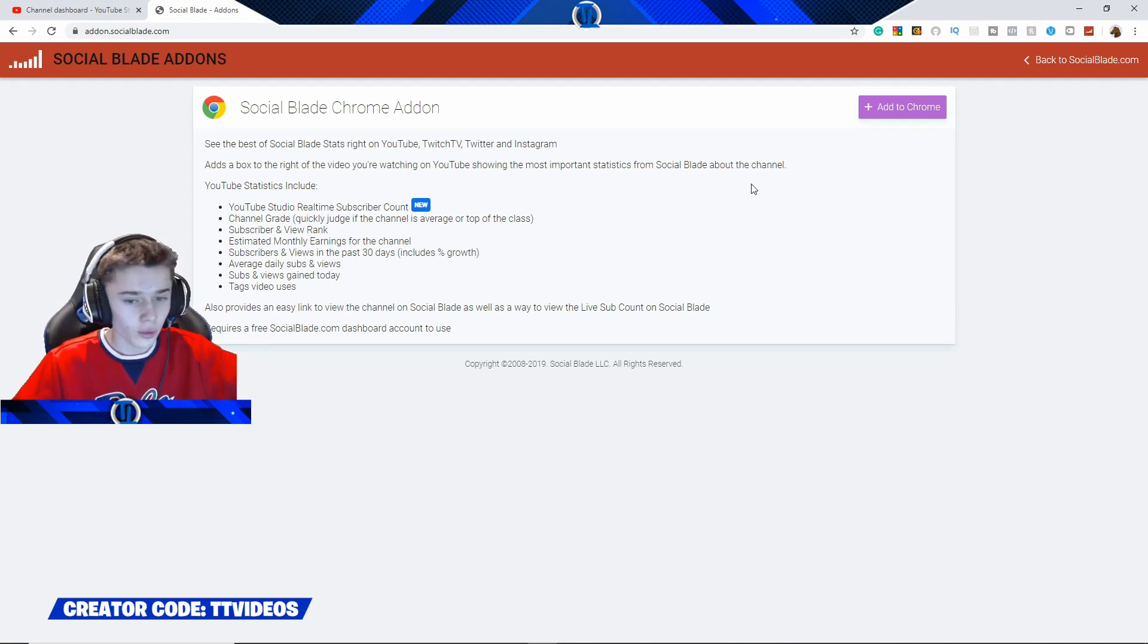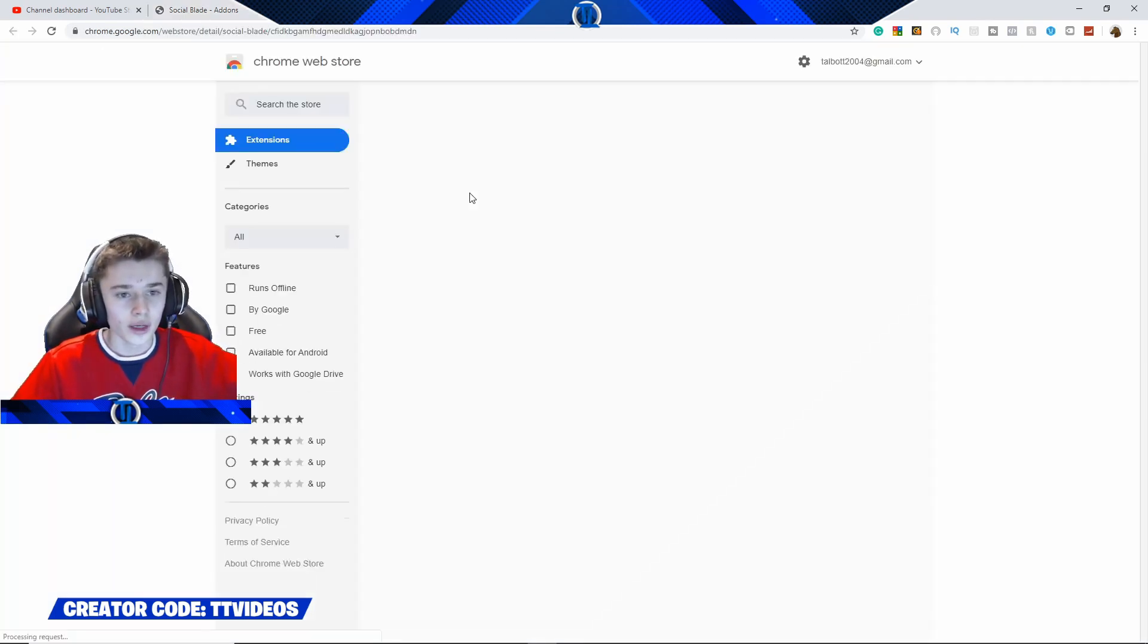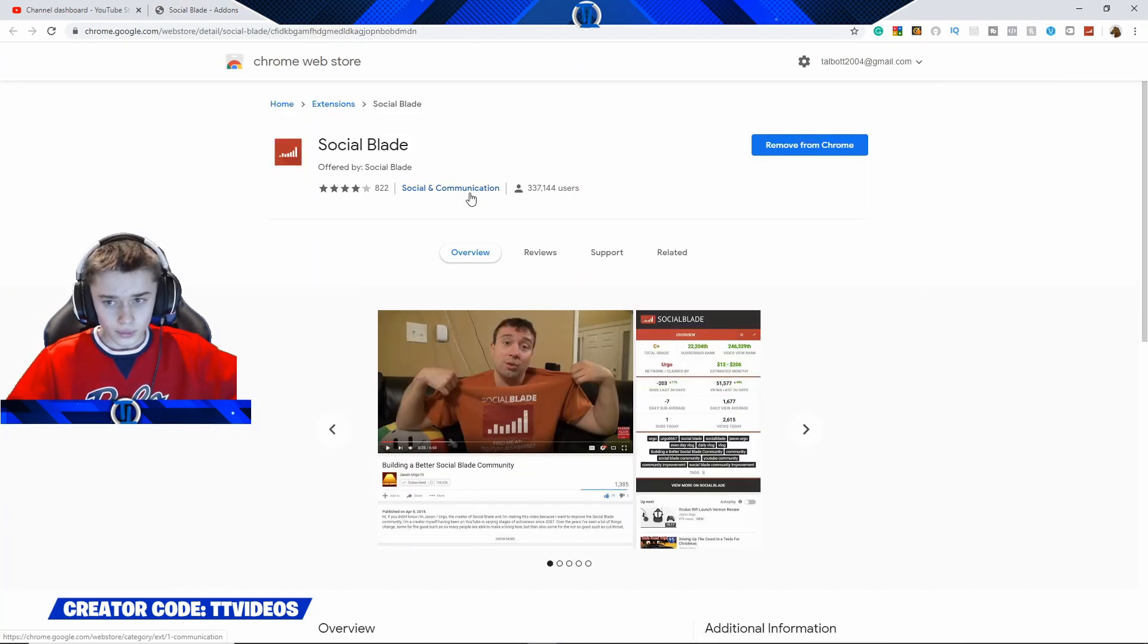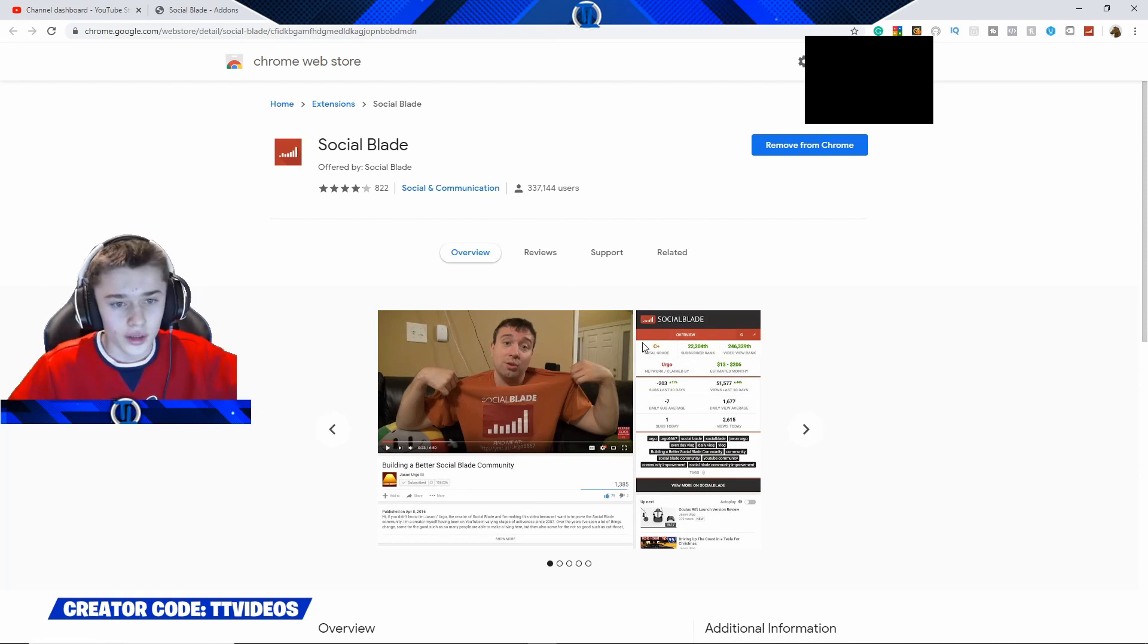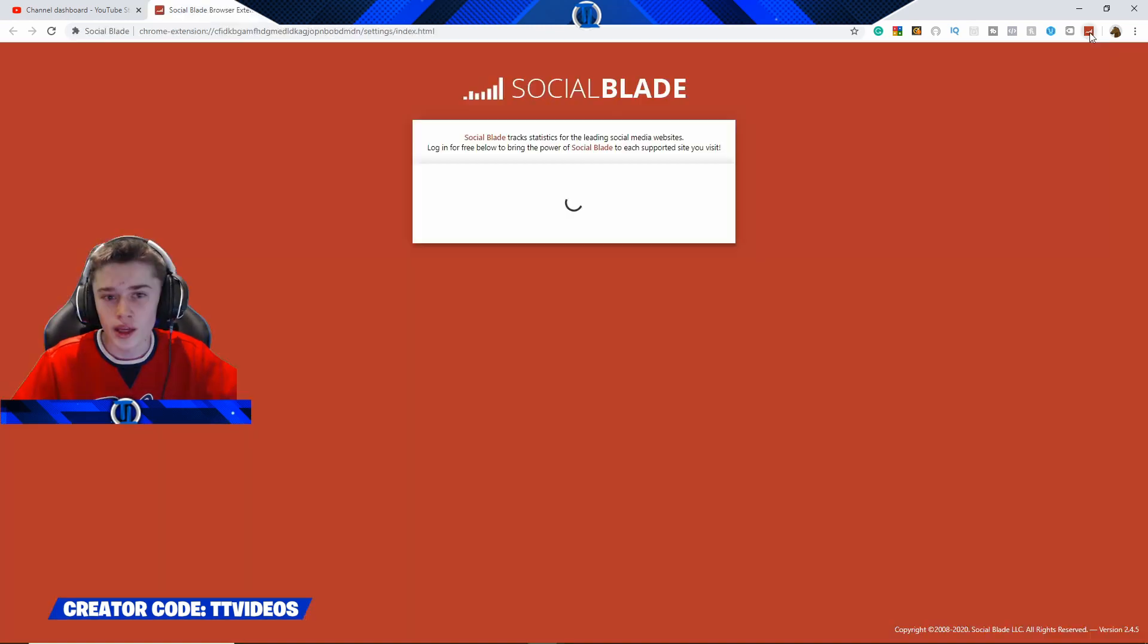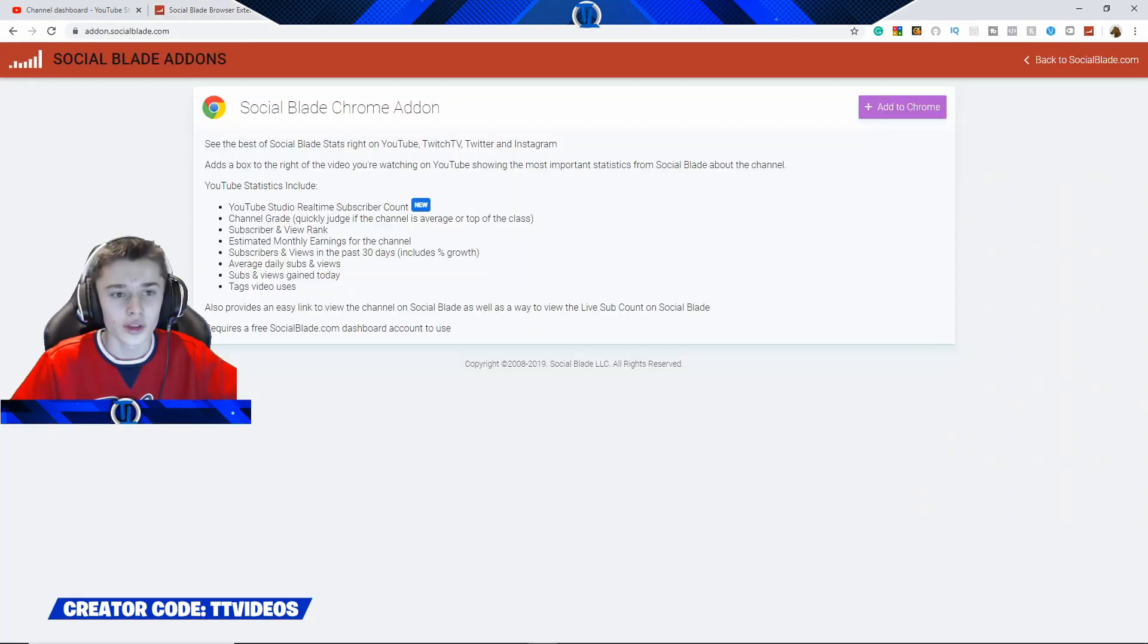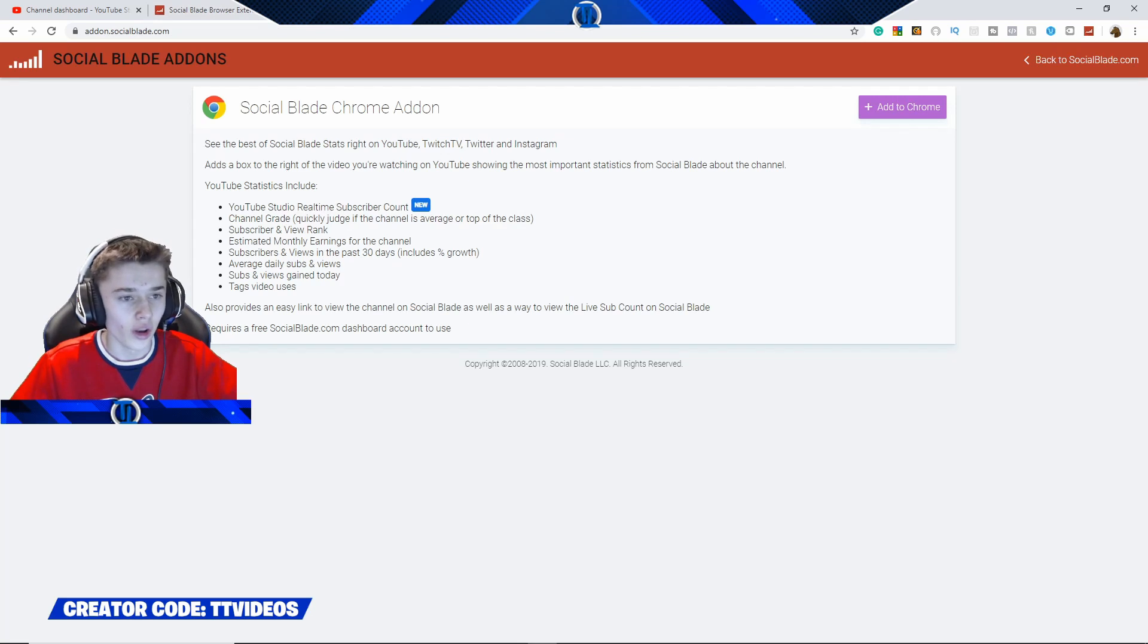Then what you are going to want to do guys is you want to press add to Chrome. It will then open up the Chrome extension. This button here will say add to Chrome, you just press this button, and then up here it will install the Social Blade extension, which is what we want.